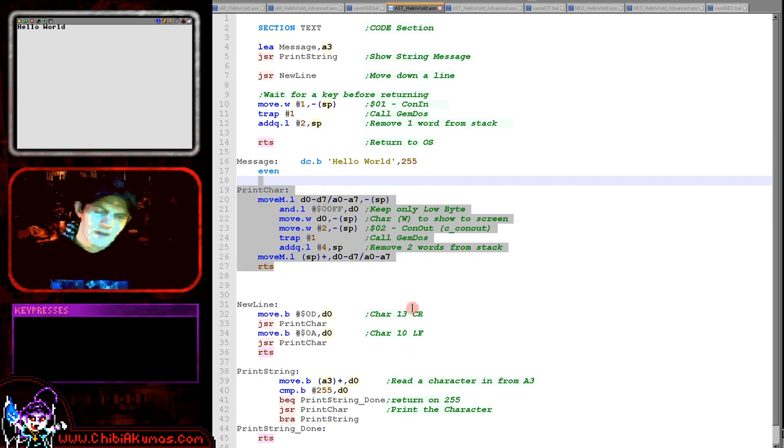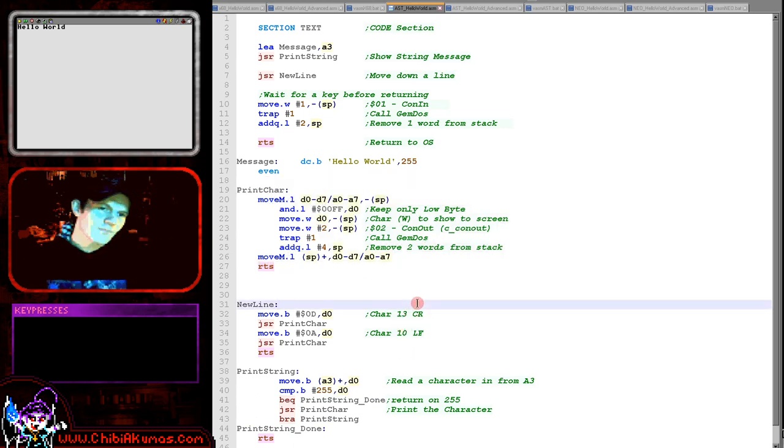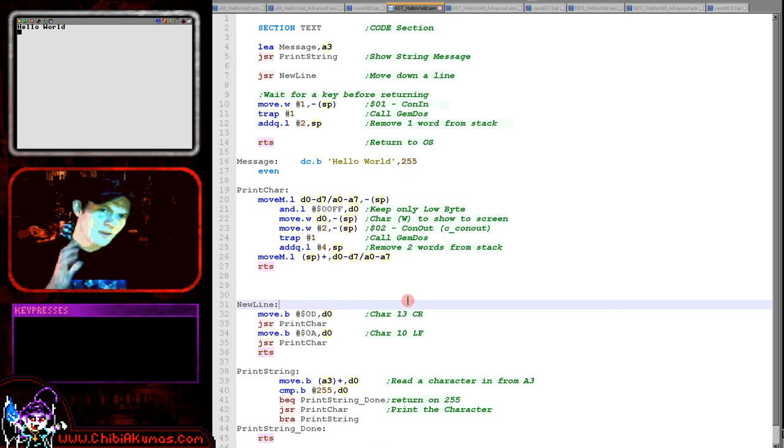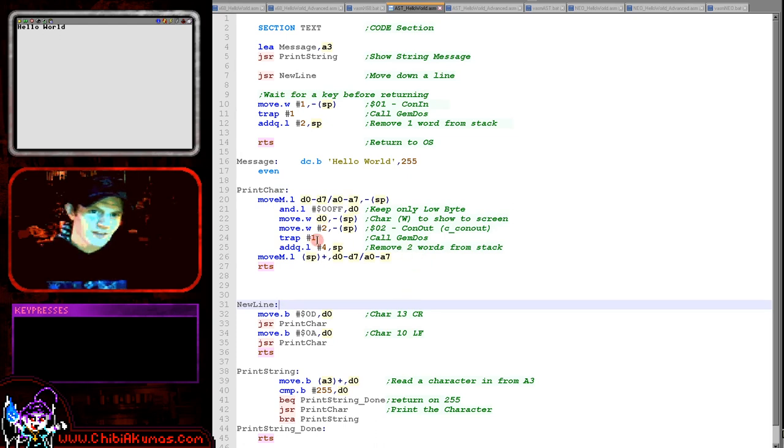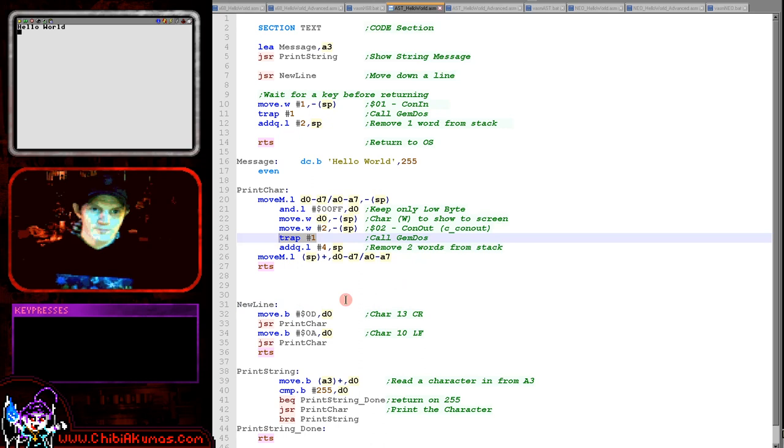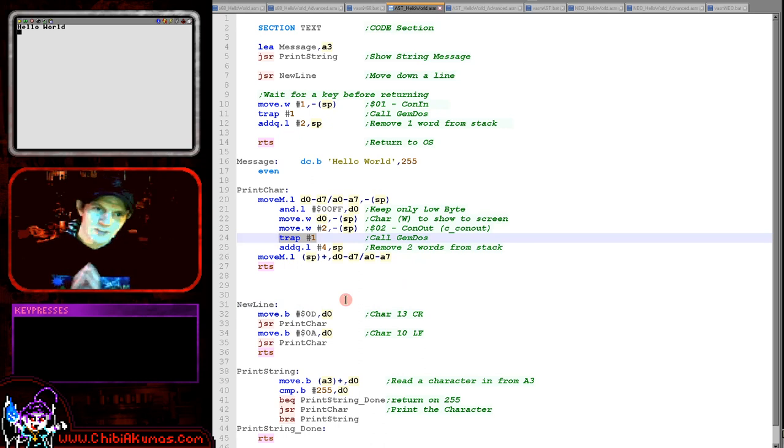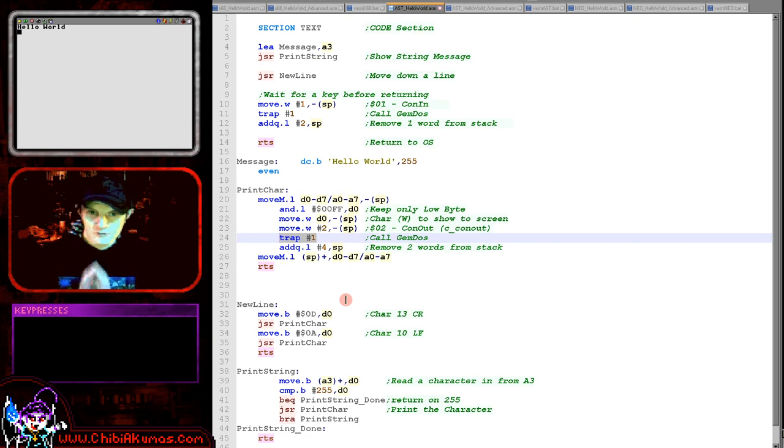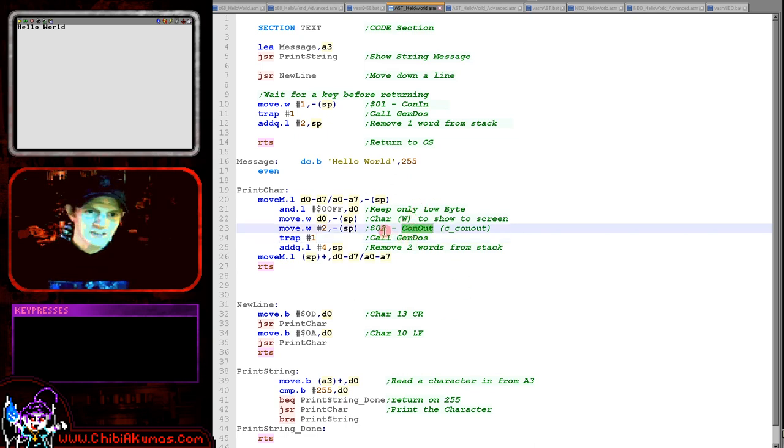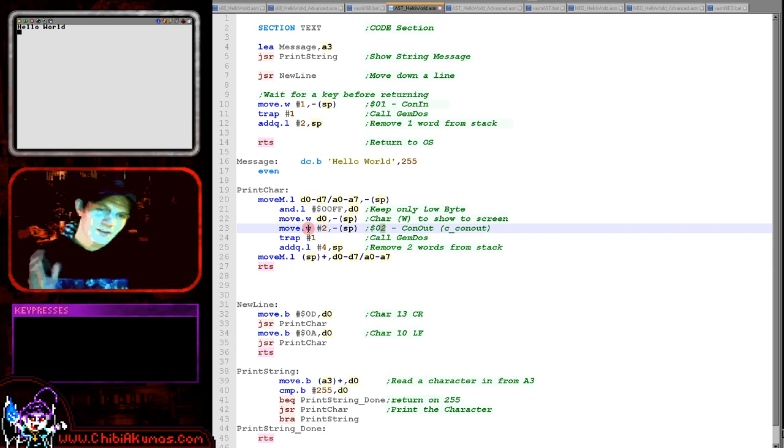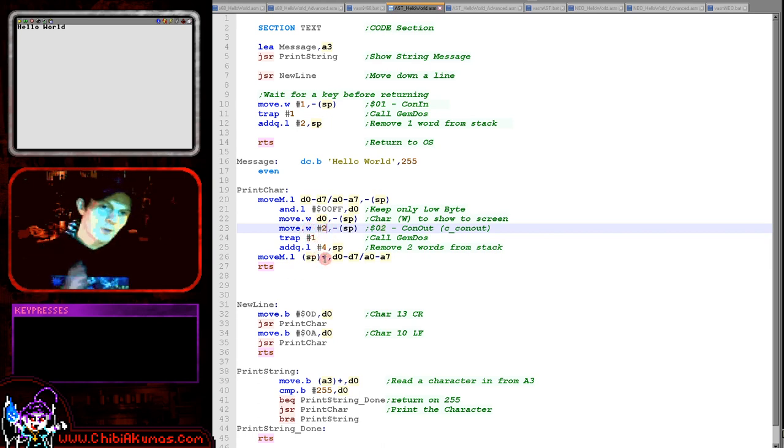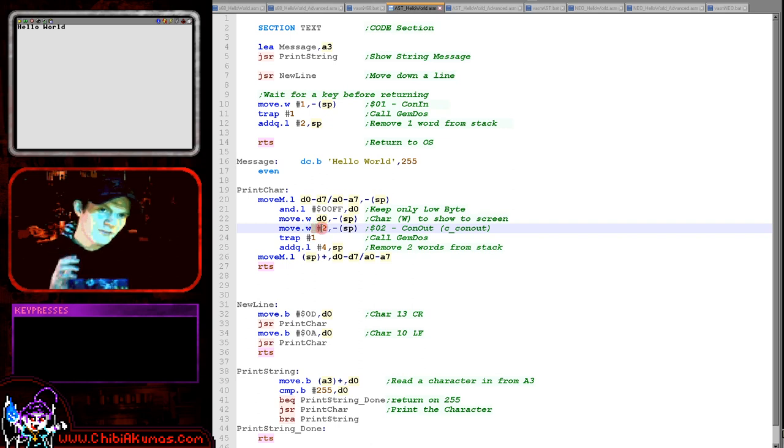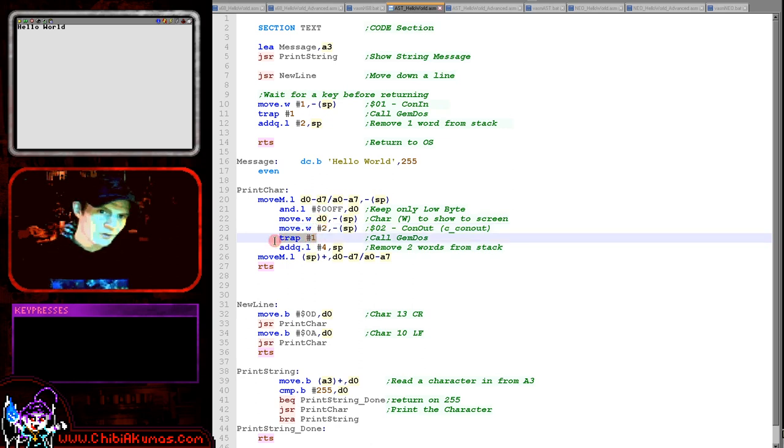So let's take a look at that. Now with regards to this example, we're using a gemdos call. Now these are referred to as traps. Trap one is gemdos, and when it comes to gemdos, gemdos has a variety of commands. So we need to specify what command we would need to run, and we want to use con out, console out, which is command number two. The way we can select command number two is we push a word onto the stack before we run the trap, and so we push a two onto the stack and call the trap here.